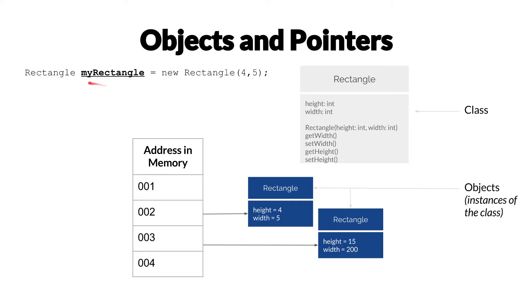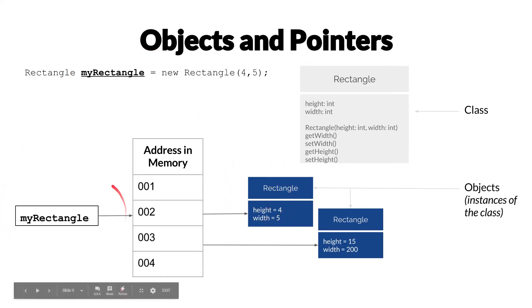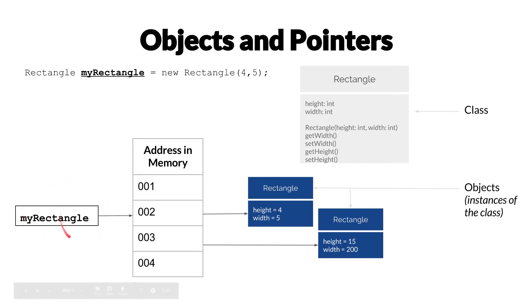And the key thing to understand here is that this variable myRectangle is not directly pointing to the instance of the new rectangle here. Instead, myRectangle is going to point to a location in memory, and that location in memory just so happens to point to that instance of rectangle.